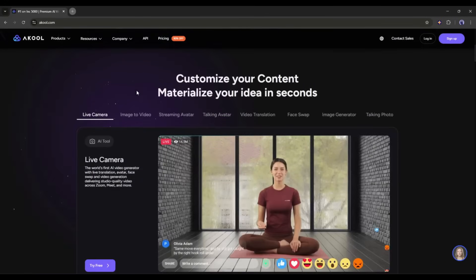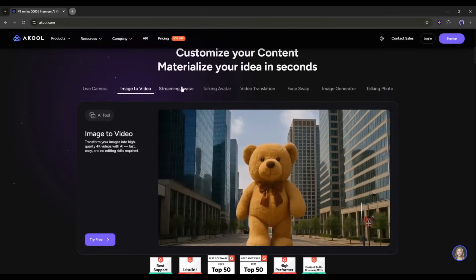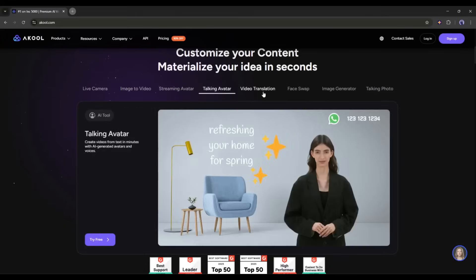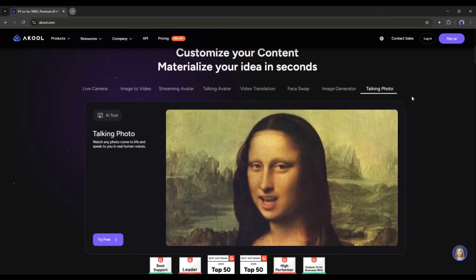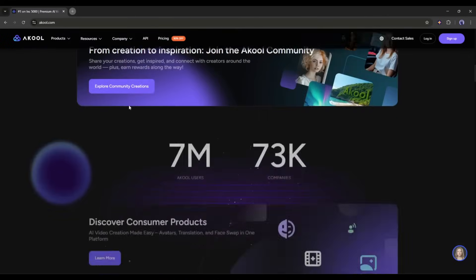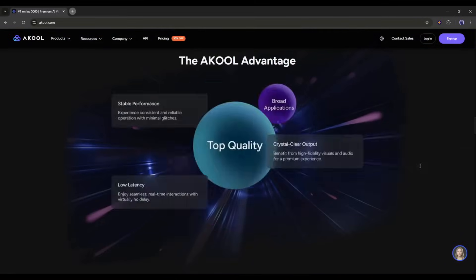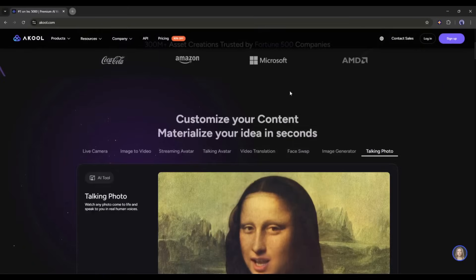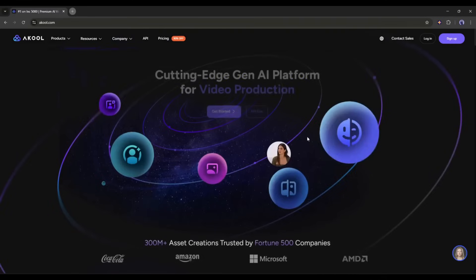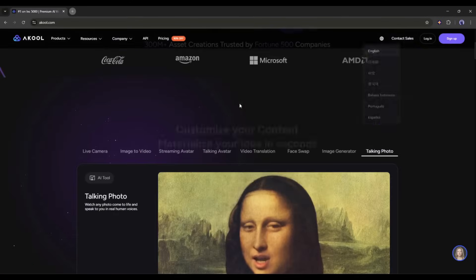Our first tool is Akool AI. This is not just an AI avatar generator — this is literally a tool hub for content creators. You can generate images, videos, voiceover, swap faces between images and videos, and create high-quality avatar videos. We made videos on some other features of this platform — you can watch from the eye button. Today, I will only talk about the avatar video generator feature. Let's start our journey.